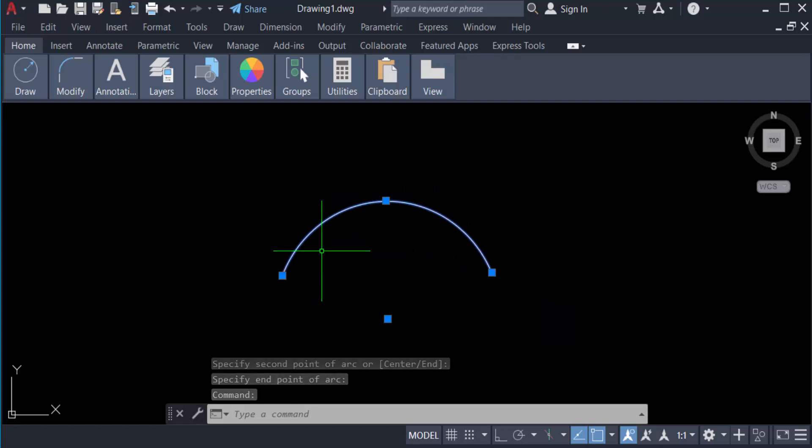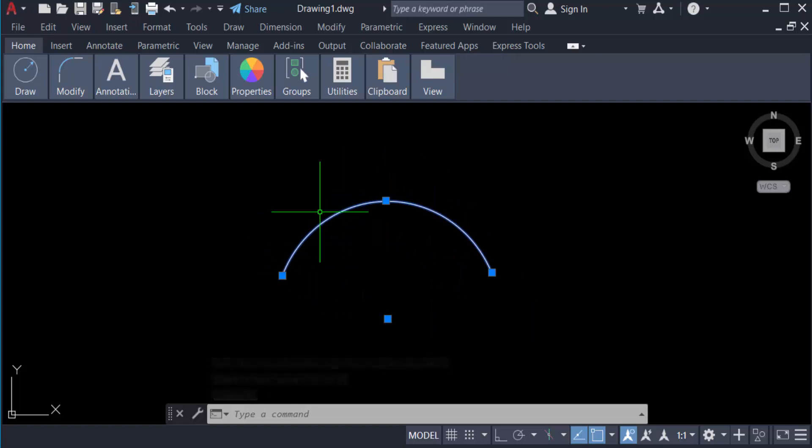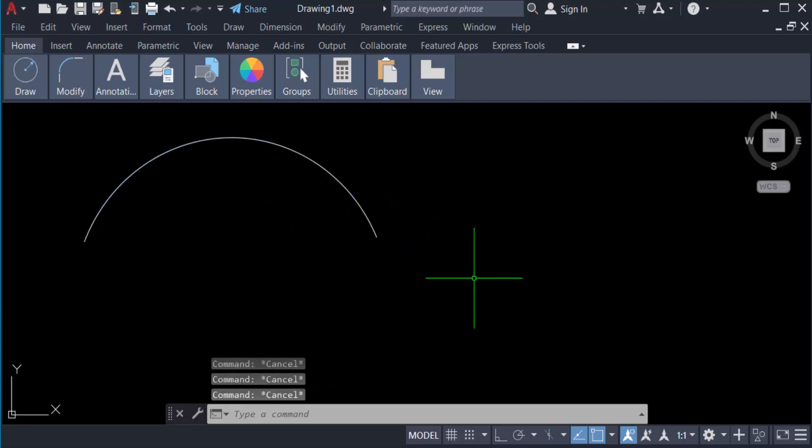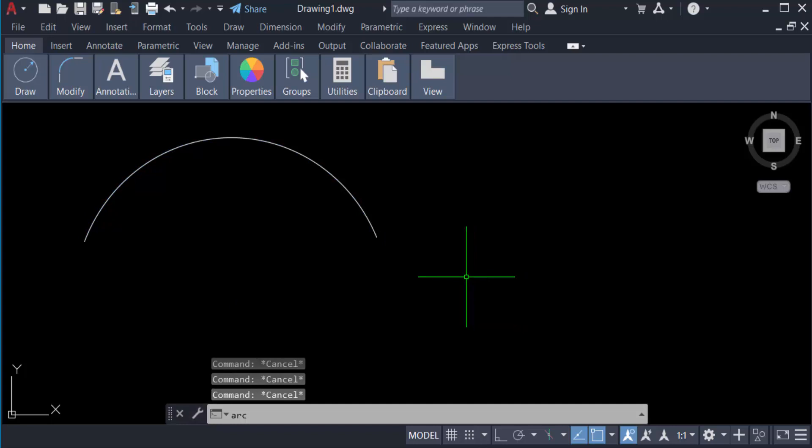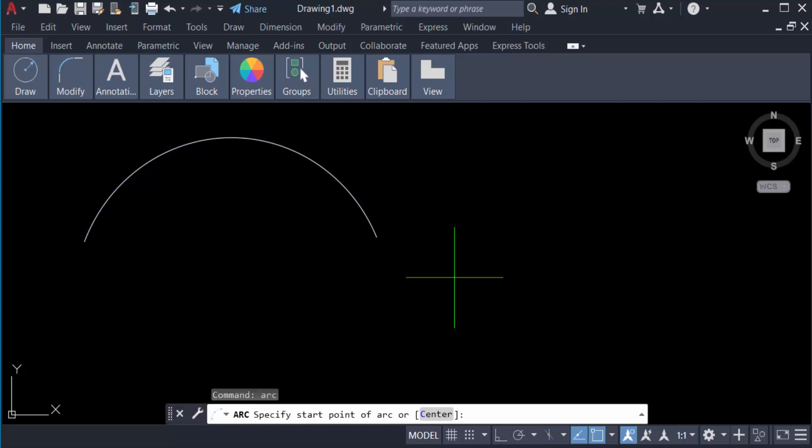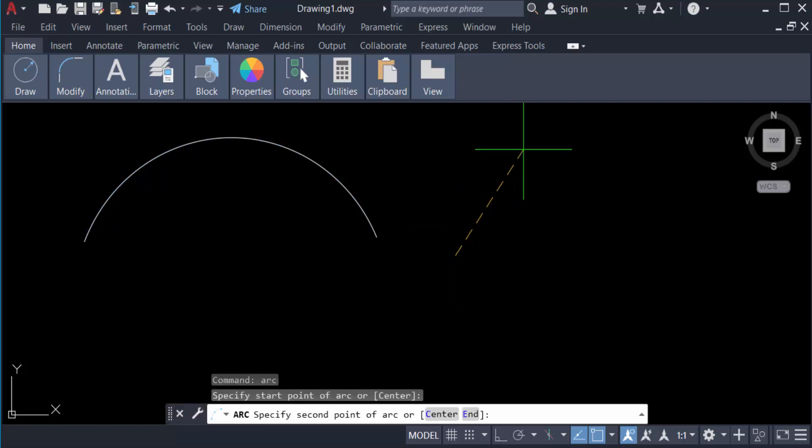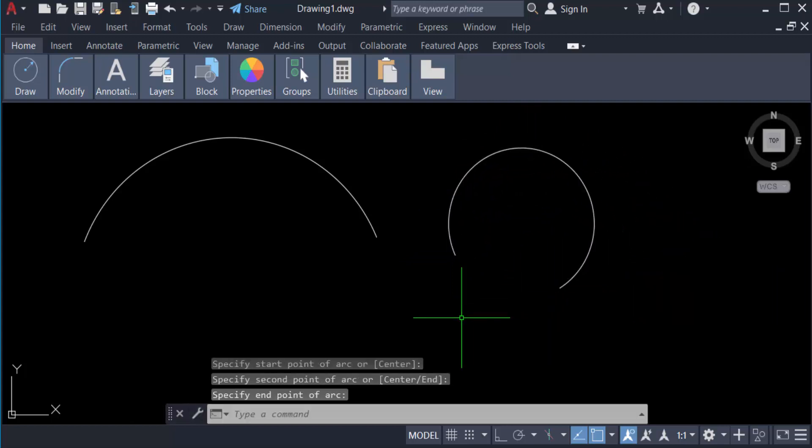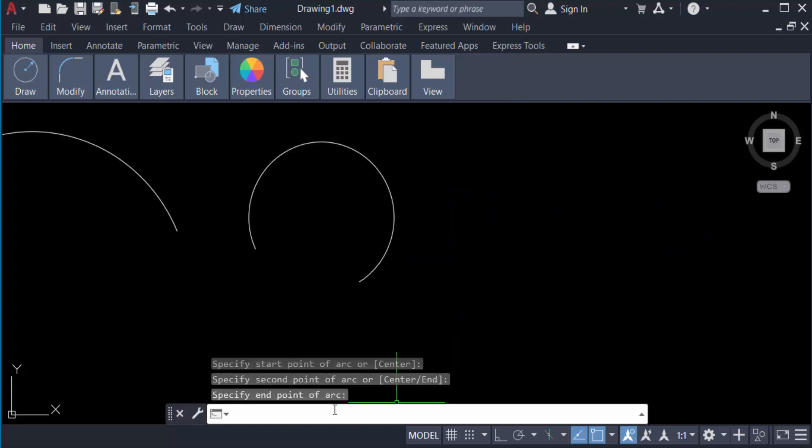Now we have to type the command of arc, ARC, and press Enter. And you can also select the first point and then second point and then third point or end point. You can type shortcut keys of this arc command. Just type A for arc and press Enter, and